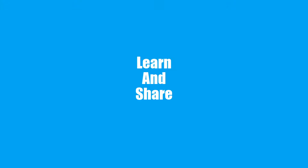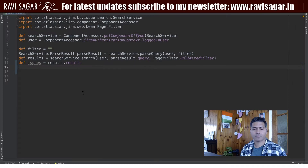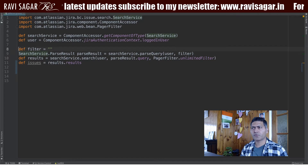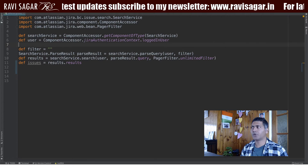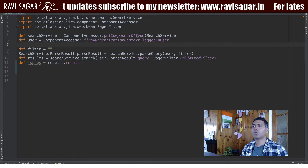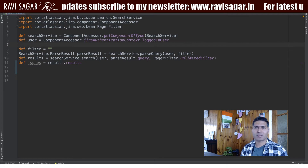Hello everyone. In this video, let us use a ScriptRunner to parse the result of a JQL. This is a very simple piece of code that I will be using today to demonstrate how to use a ScriptRunner to parse the result of a JQL.